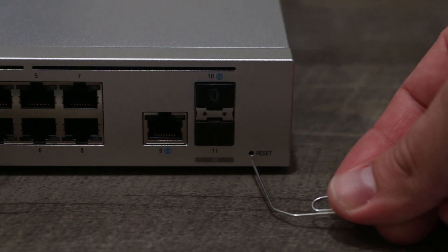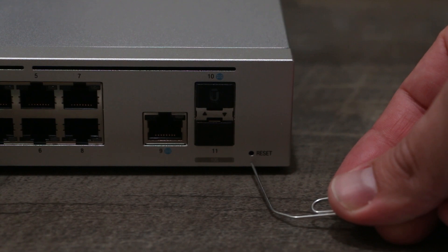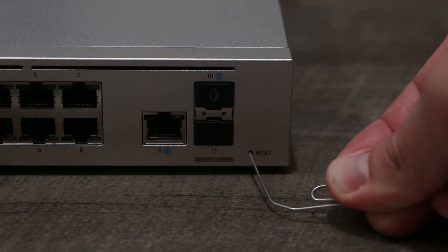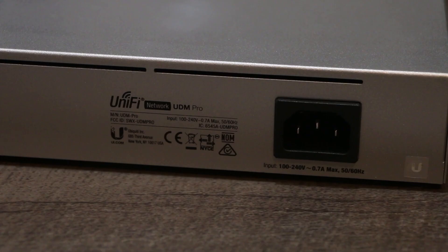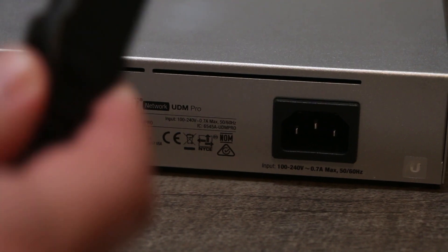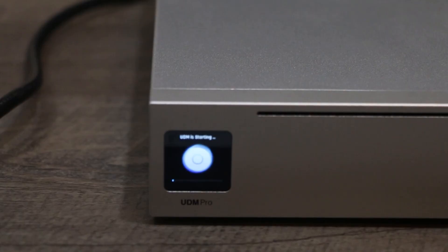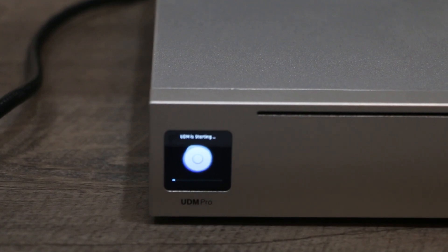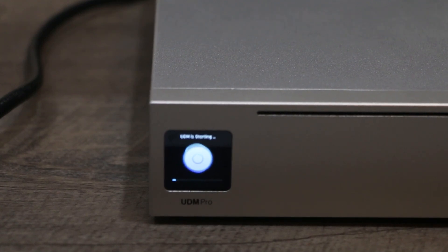If you have regular Dream Machine, on the bottom of the base there is just a button. Press on it and hold, and at the same time plug in your power and hold for about five to ten seconds, and then you can let go the reset button.